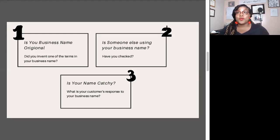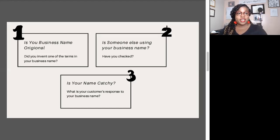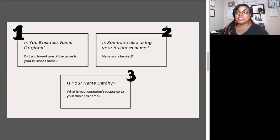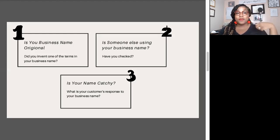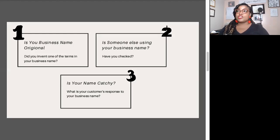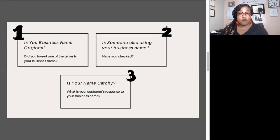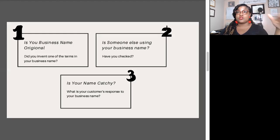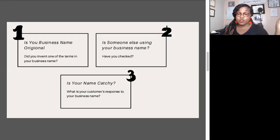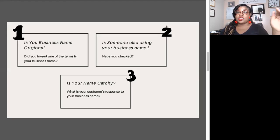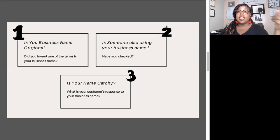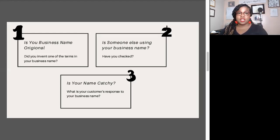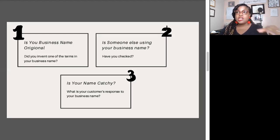Ask specifically, did you invent one of the terms in your business name? Here's how you answer this question: Can you look up every single word that you utilize in your business name in the dictionary? If no, then maybe you invented one of those words and that's totally fine. So did you invent one of those names?